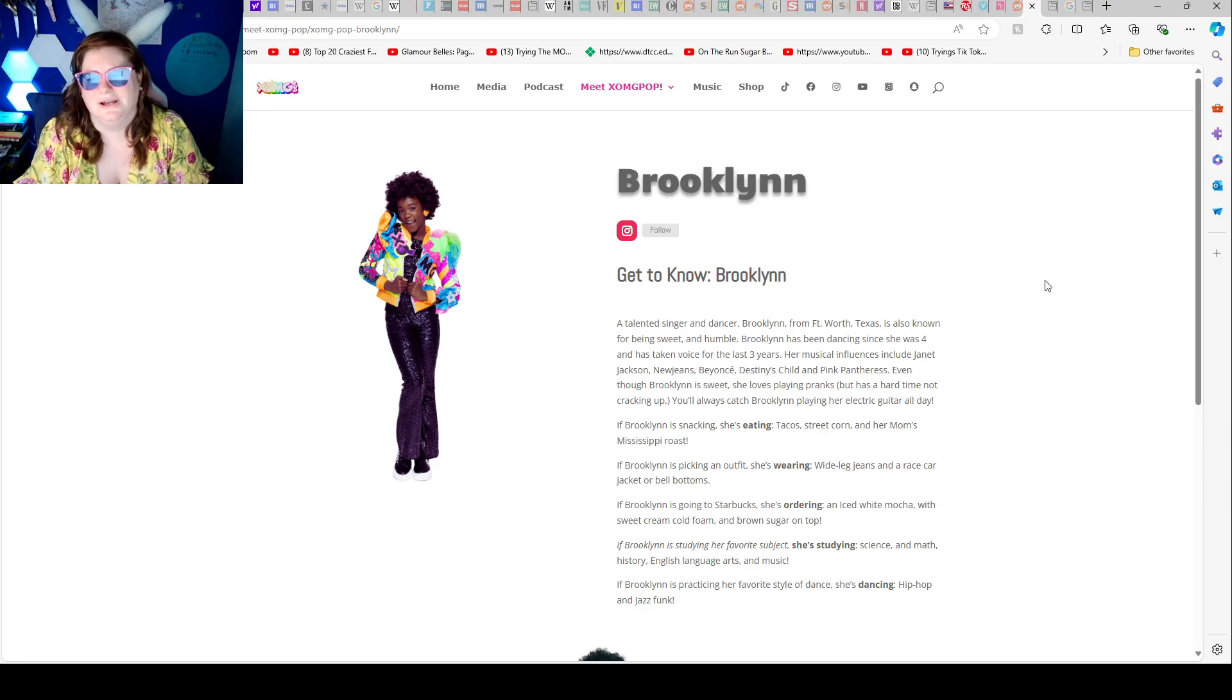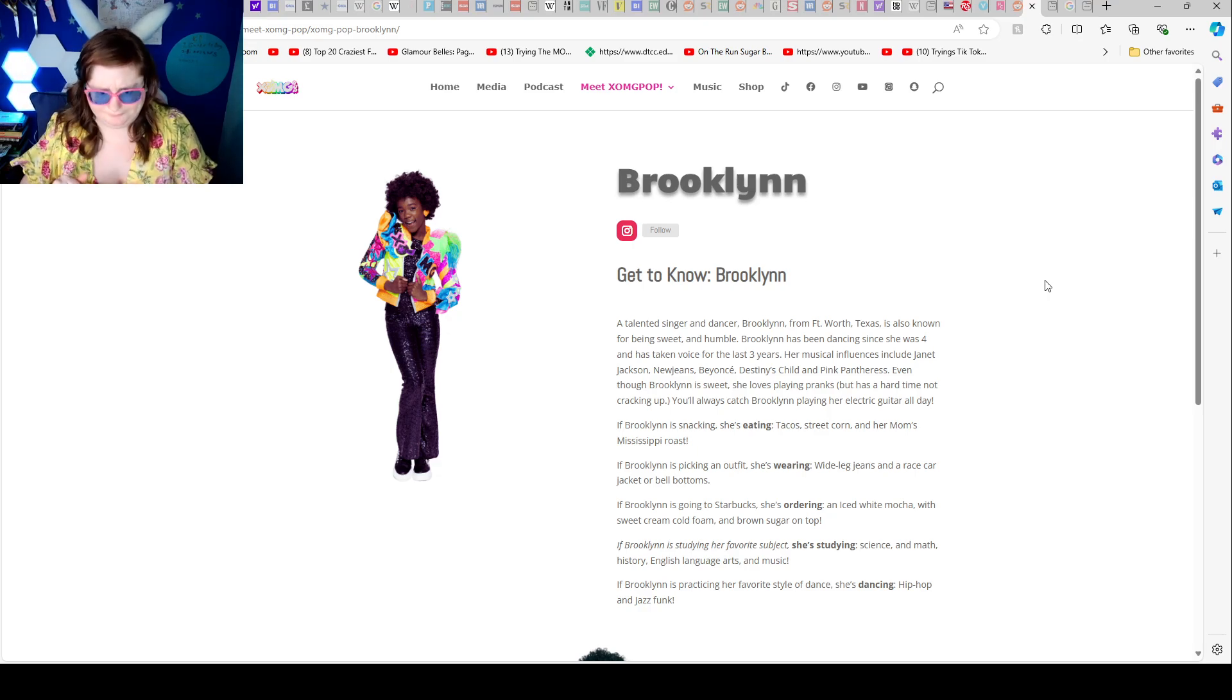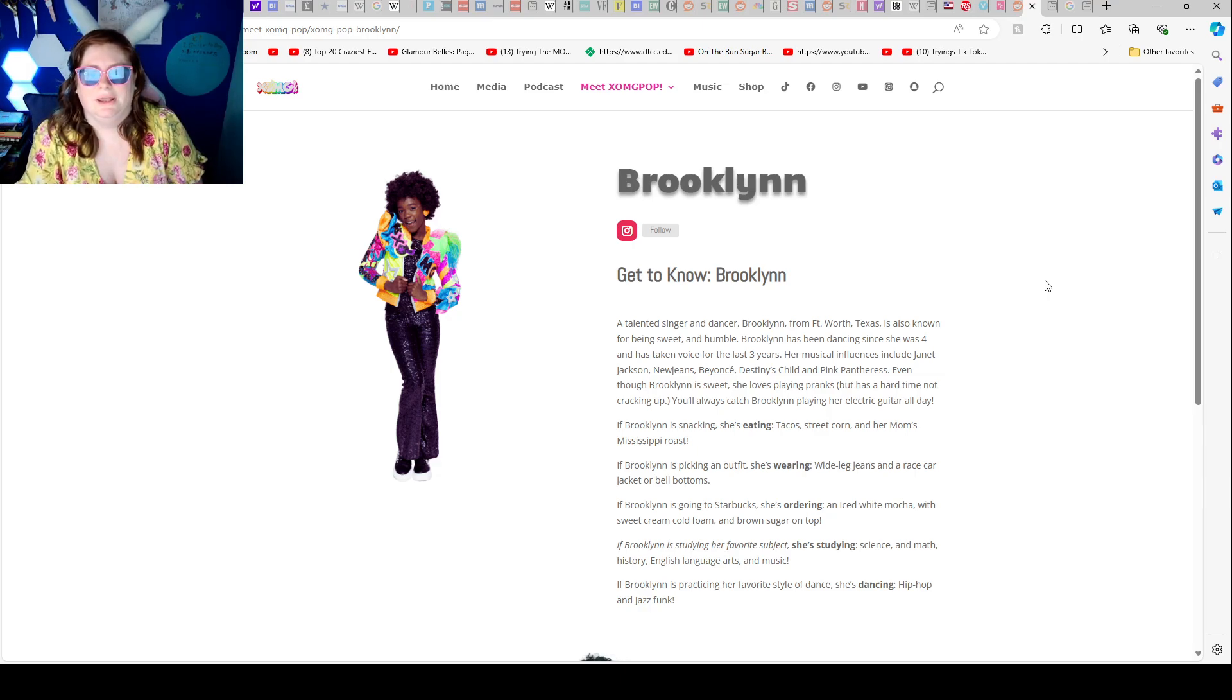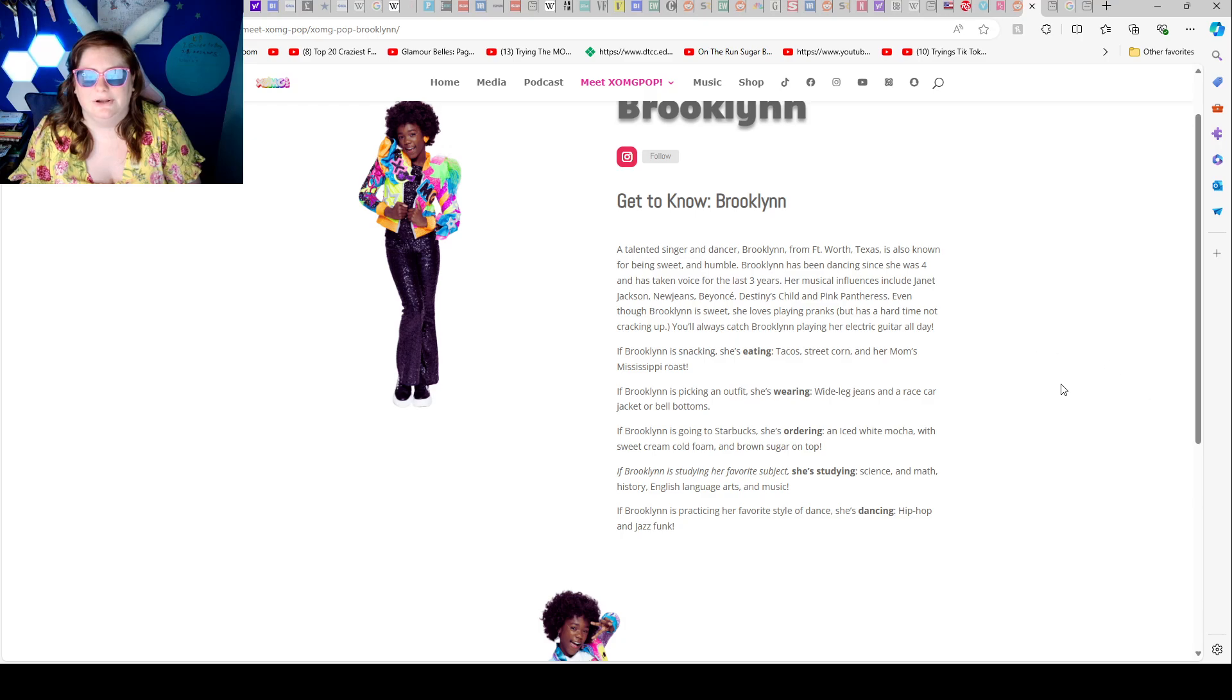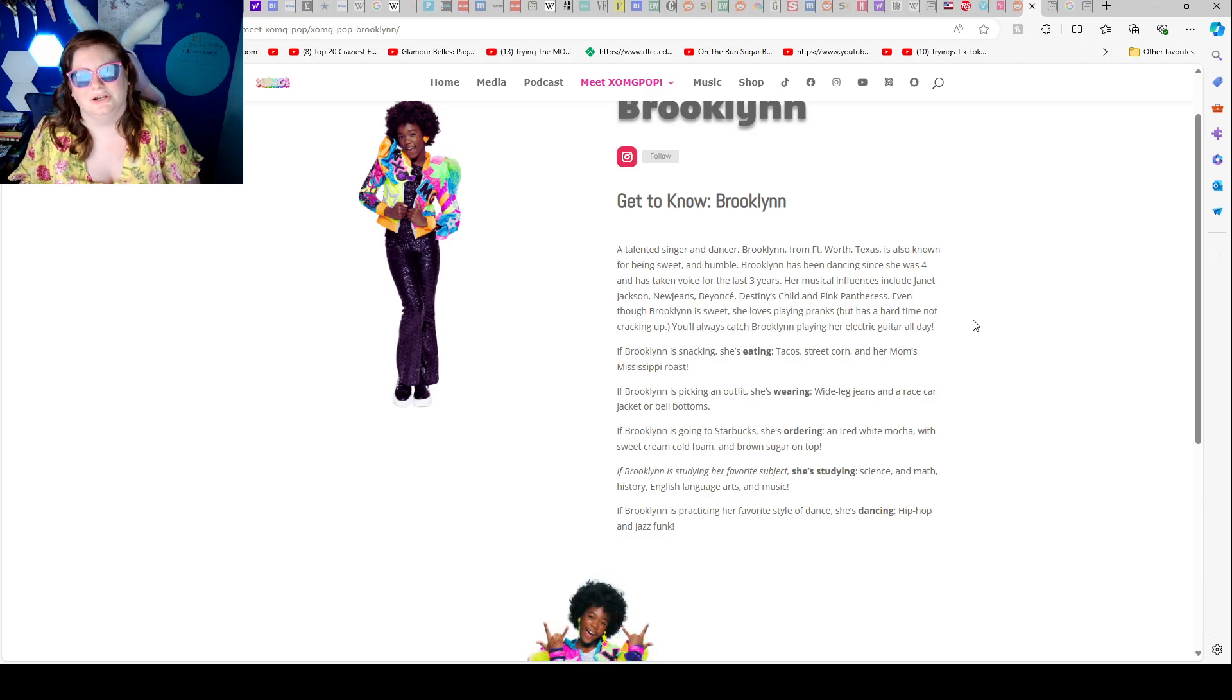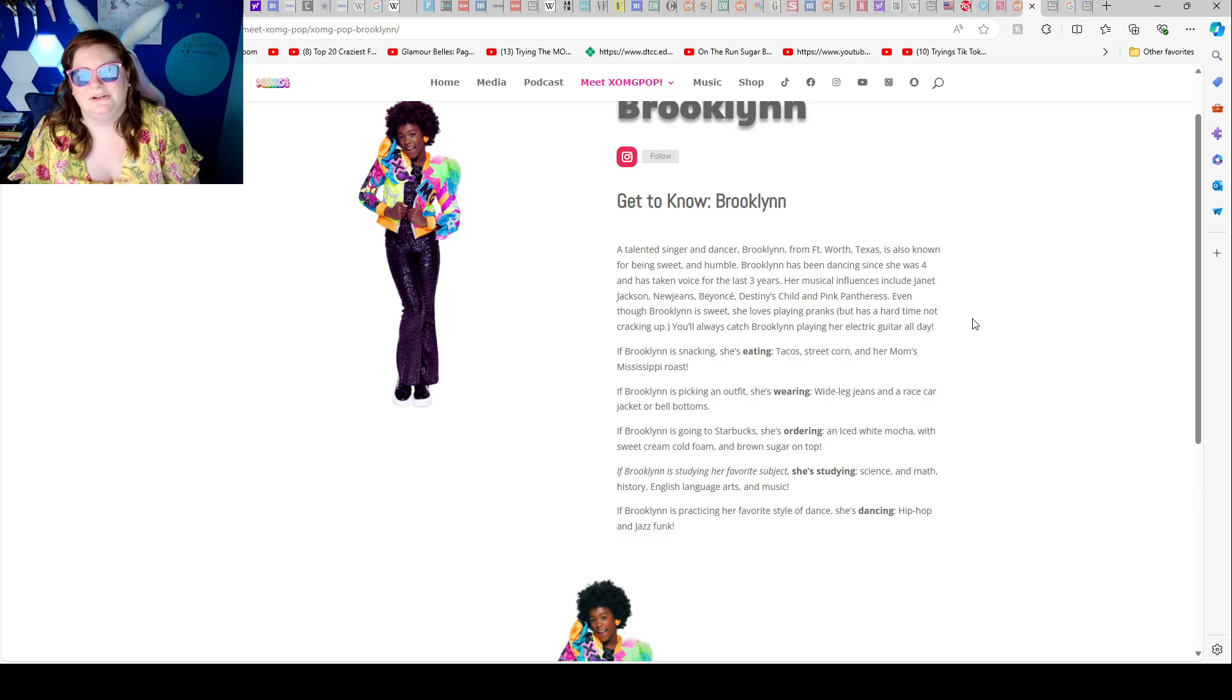If Brooklyn is a snack, she's eating taco street corn and her mom's Mississippi roast. If Brooklyn is picking an outfit, she's wearing wide leg jeans and a race car jacket or bell bottoms. If Brooklyn is going to Starbucks, she's ordering an ice white mocha with sweet cream, cold foam, and a brown sugar on top.